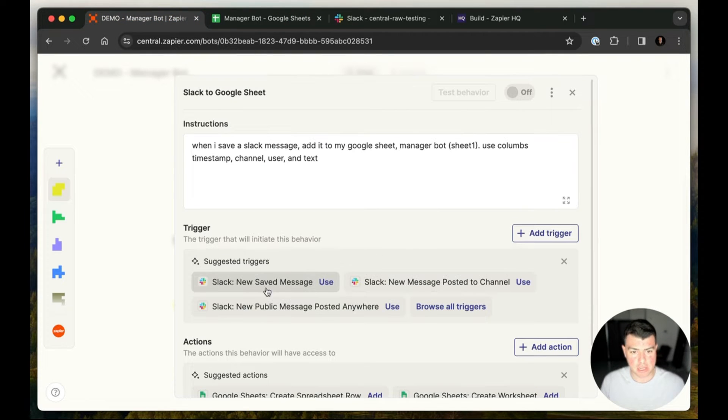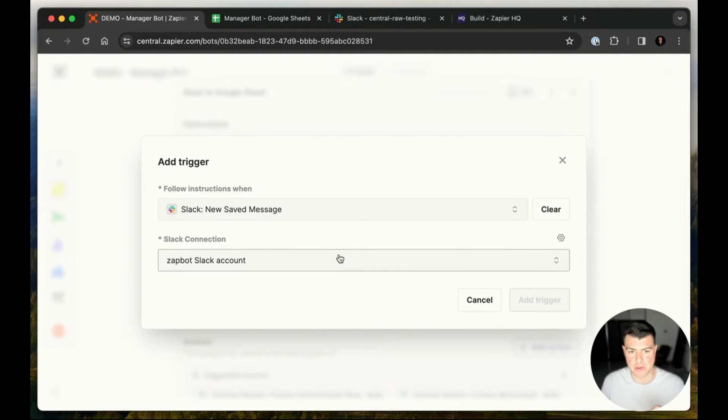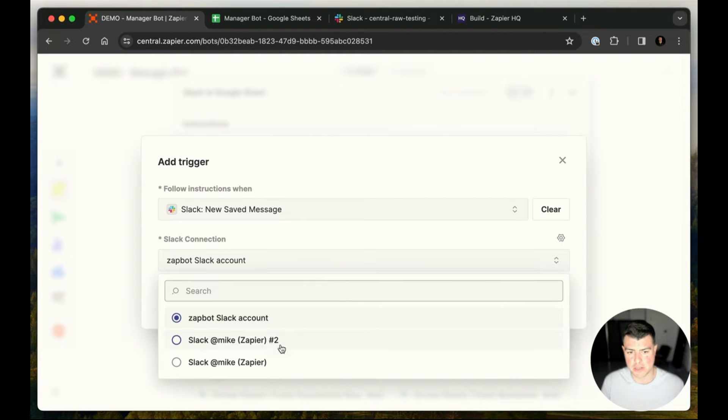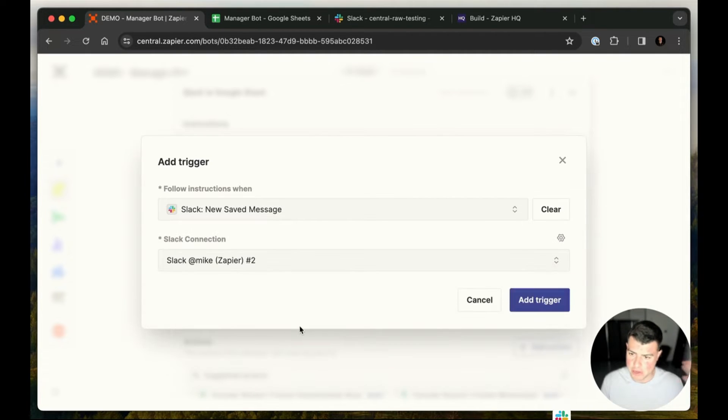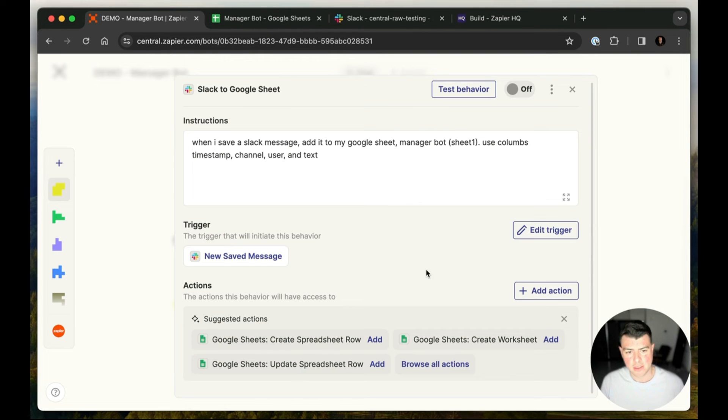So we're going to use the Slack new message save trigger, suggest that, which is exactly what I want. We'll go in here. All I need to do is choose the auth I want to use in Slack, which is this one, and I'll go ahead and add that.